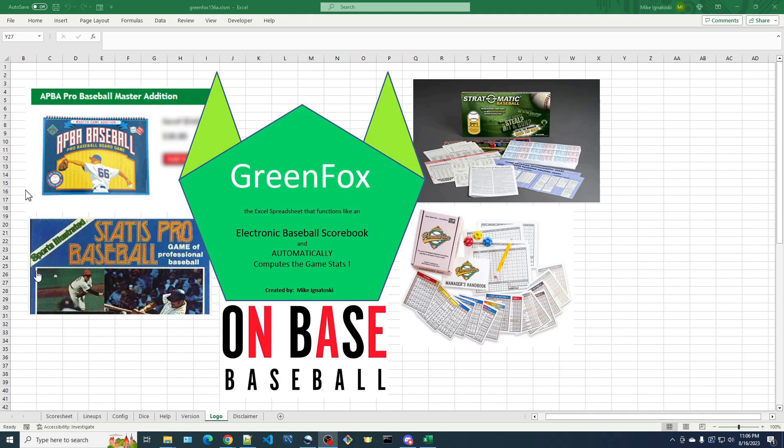Hi, this is Mike Ignatowski, the creator of the Green Fox Spreadsheet, the spreadsheet that uses Excel programming to make the spreadsheet behave like an electronic baseball score sheet or score book, and it automatically computes the game stats, which can be a big time saver. Thanks for tuning in, and I hope you find this video helpful.